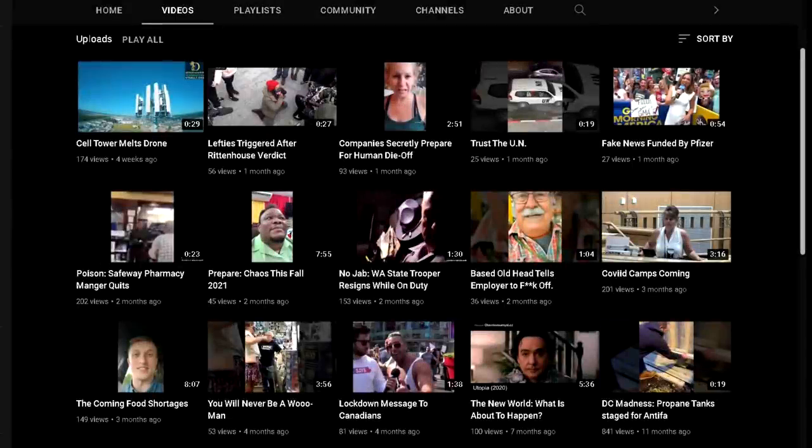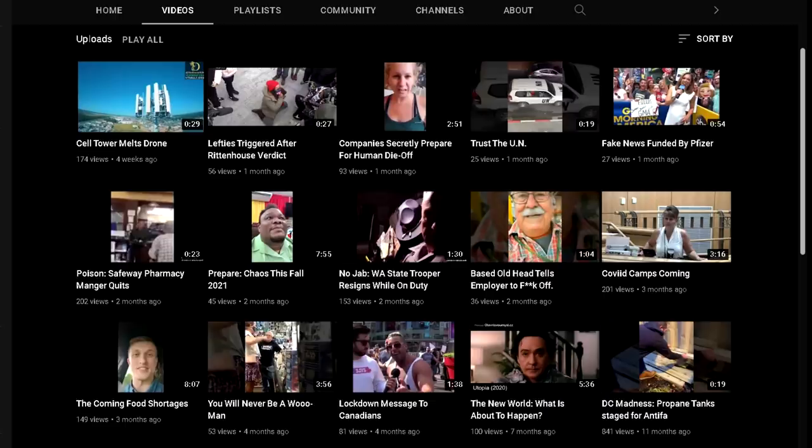Because sure enough, when I click through to this commenter's channel, I find a cesspit of insane conspiracy theories, anti-vax propaganda, the big lie, and thinly veiled support for white supremacy.